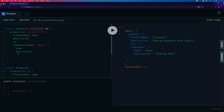That's it — this is how we work with fields, arguments, alias, operation names, and query variables. Meet you in the next video where we'll talk about mutations and other advanced concepts. Thank you for watching and have a great day.